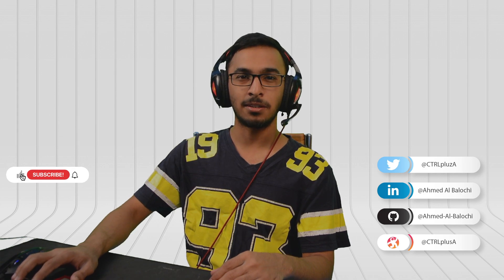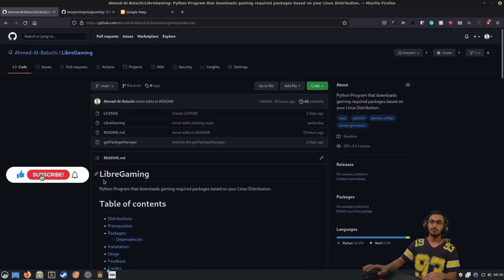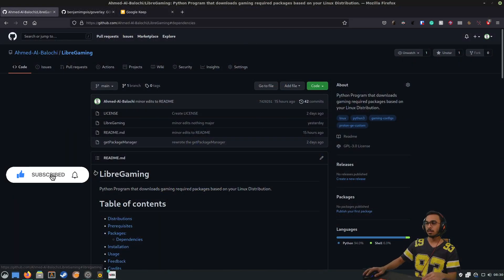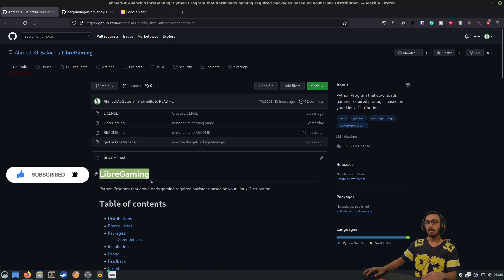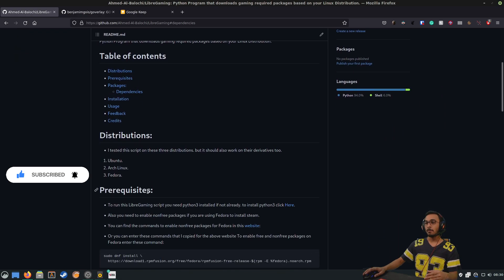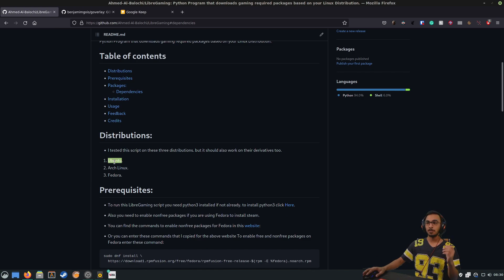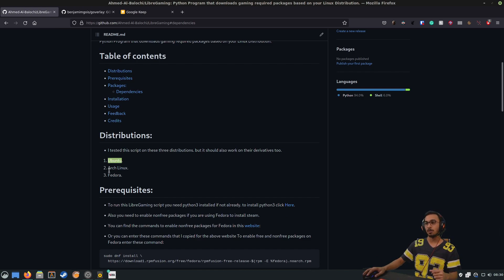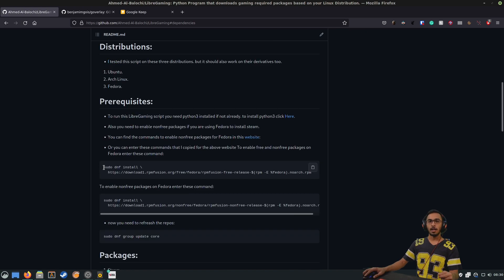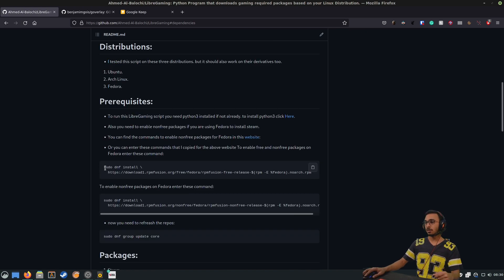Hey guys, this is Ahmed Karim and I have made this tool that installs the gaming packages and Proton GE based on your distribution. If you're running Ubuntu, it will install the right packages for your Ubuntu distribution, and the same goes for Arch Linux and Fedora. Before you get started on the installation, if you're using Fedora, you have to enable the RPM free and non-free repos.